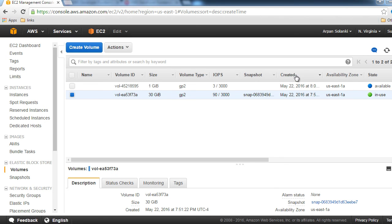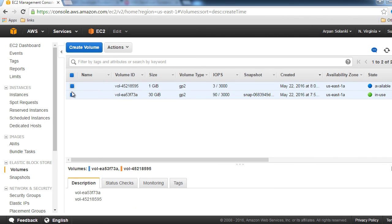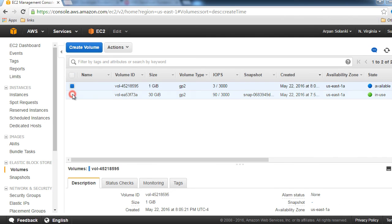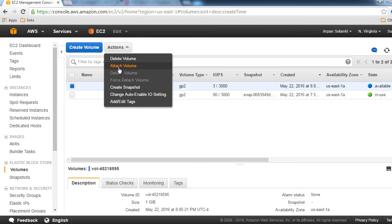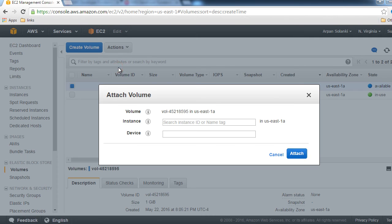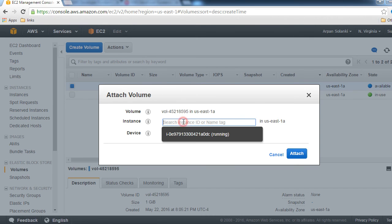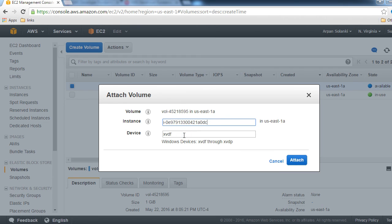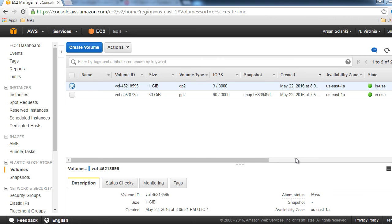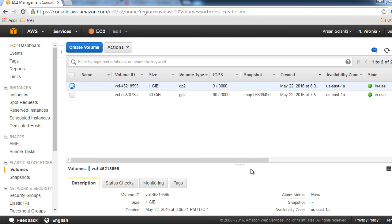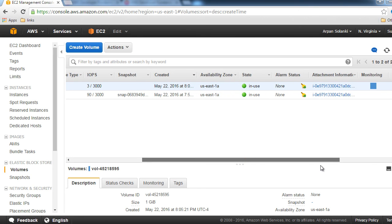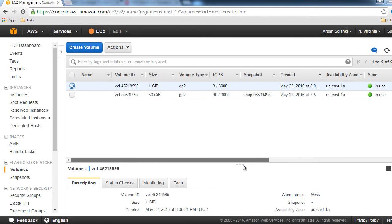We're going to click on the volume, click Actions, then Attach Volume. We're going to attach it to our instance and keep the device as default. Click Attach. As you can see, it's now in use—the volume has been attached.